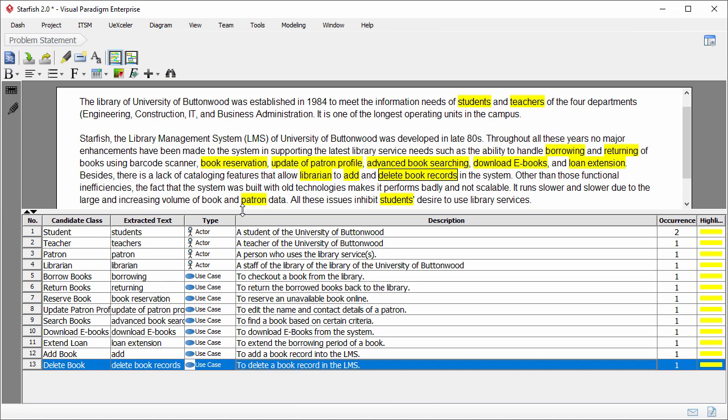If you want to know about how to make use of textual analysis in identifying these actors and use cases, go check lesson 1. In this lesson we will form a use case diagram with these actors and use cases. Let's begin.